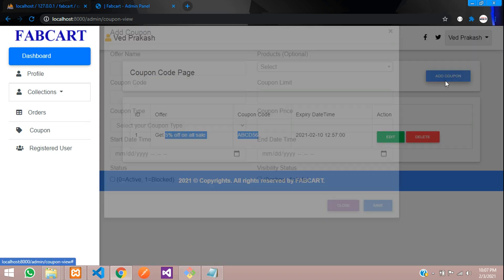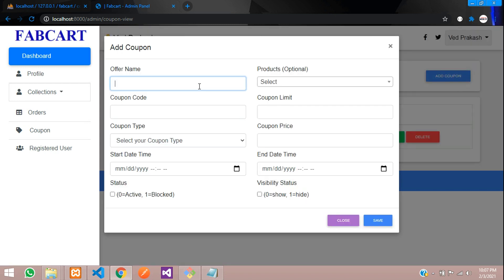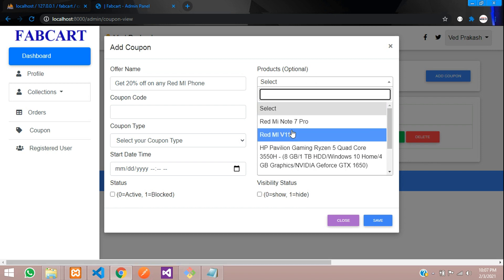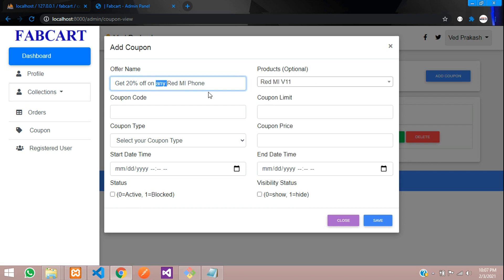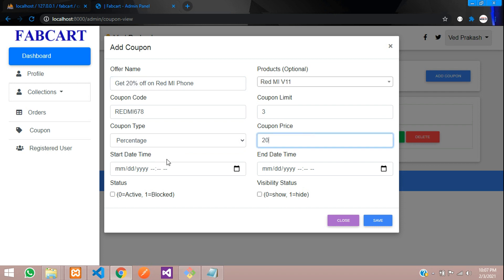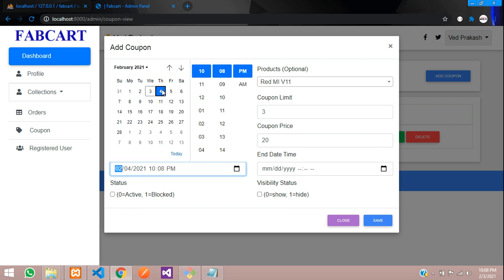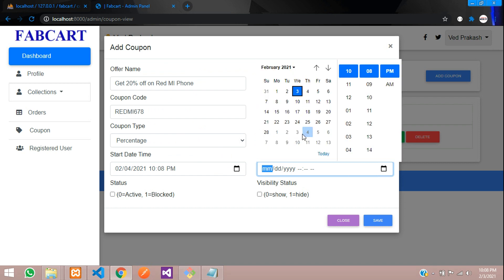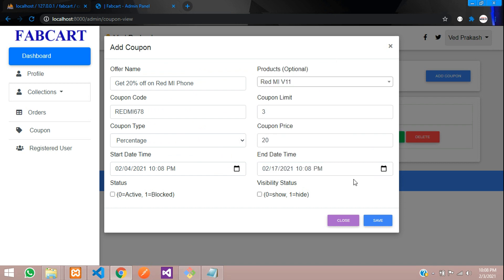So, now let's add one more data and let's check with that. Get 20% off on Redmi phone. On any Redmi phone, where you will select that. Redmi v11, not any, we are going to select one product. Let's make it Redmi 678. Coupon limit, let it make it to 3 and then coupon type, let's give in percentage, because we are taking that. Let's give 20 over here because we are going to accept 20 and then start date time which will be from 4th date to 17th date. That's it. Let's check and save this.